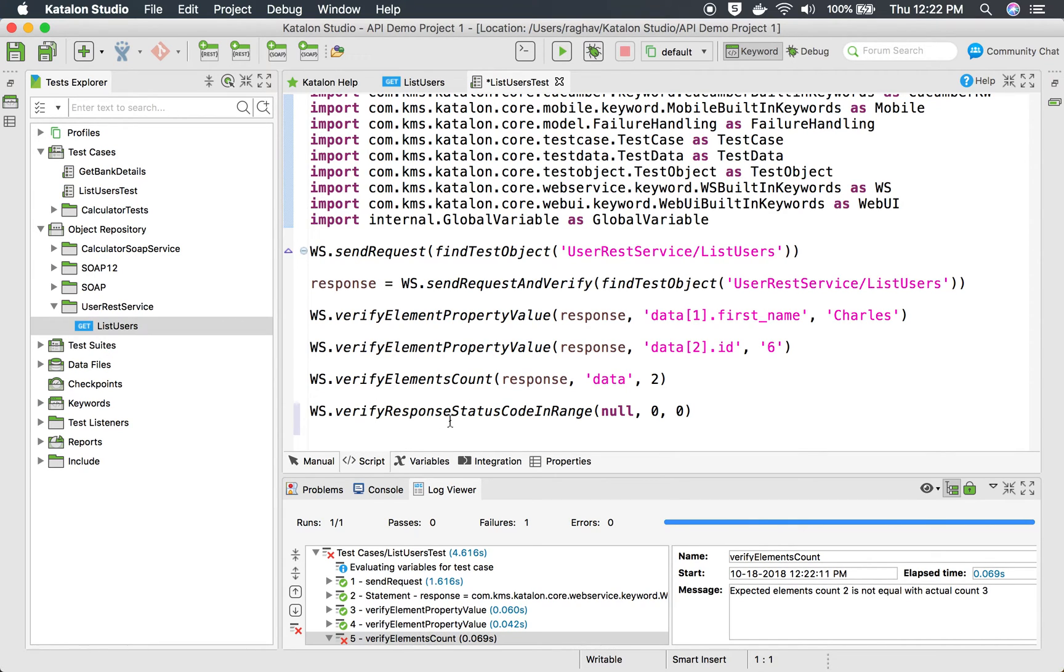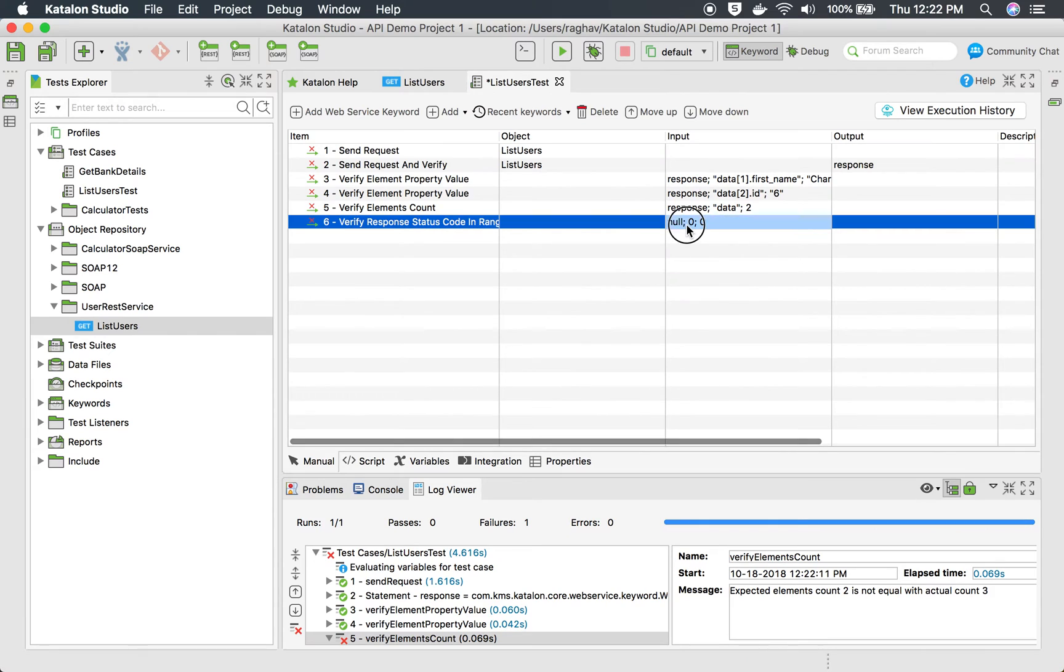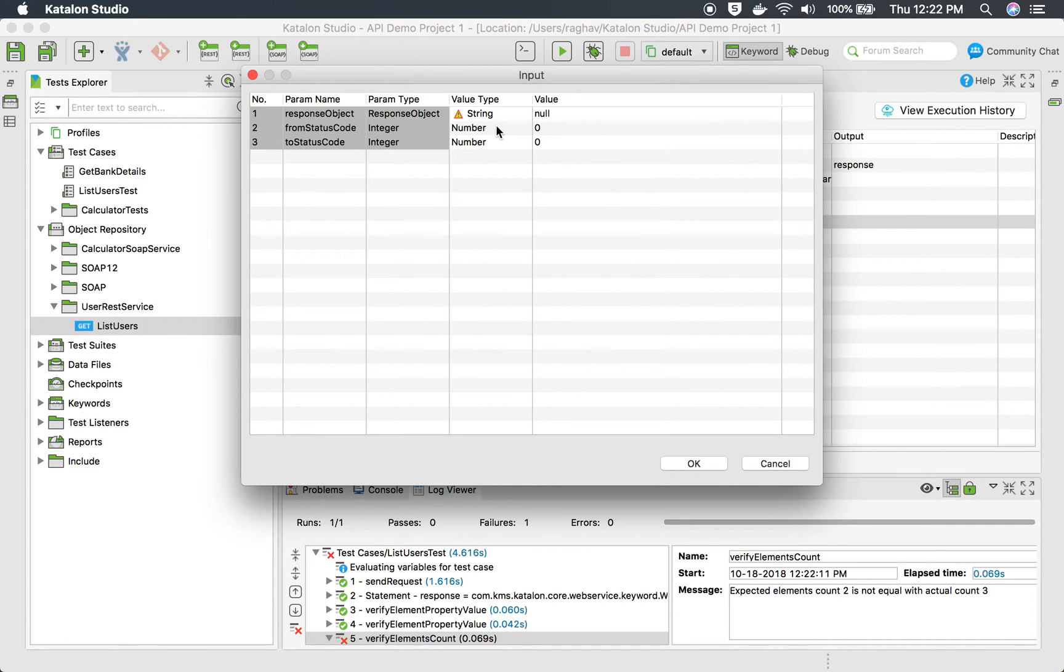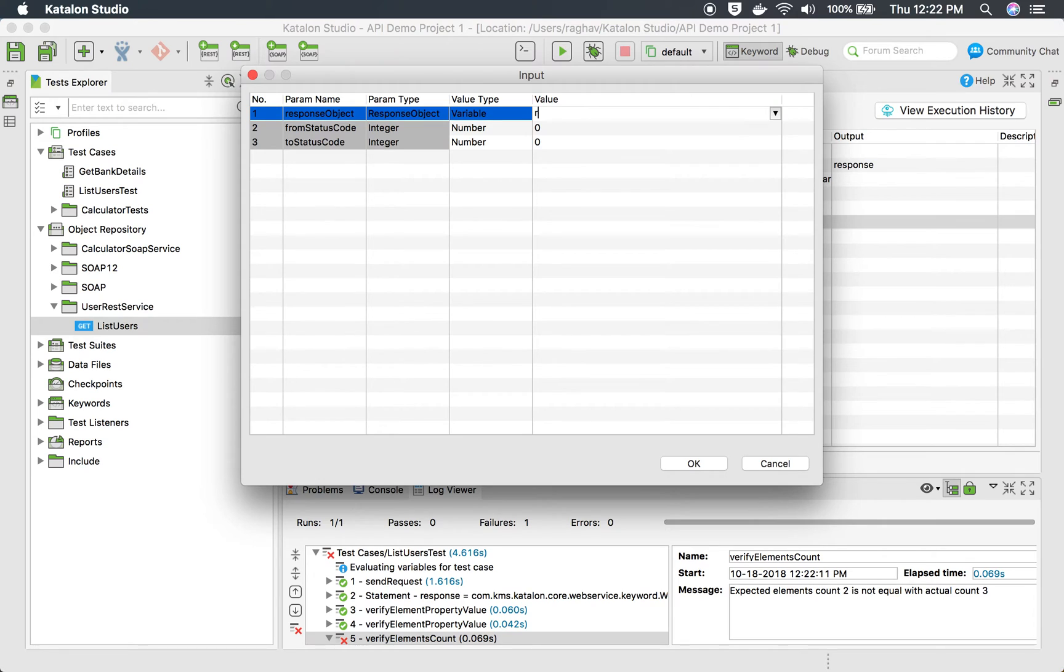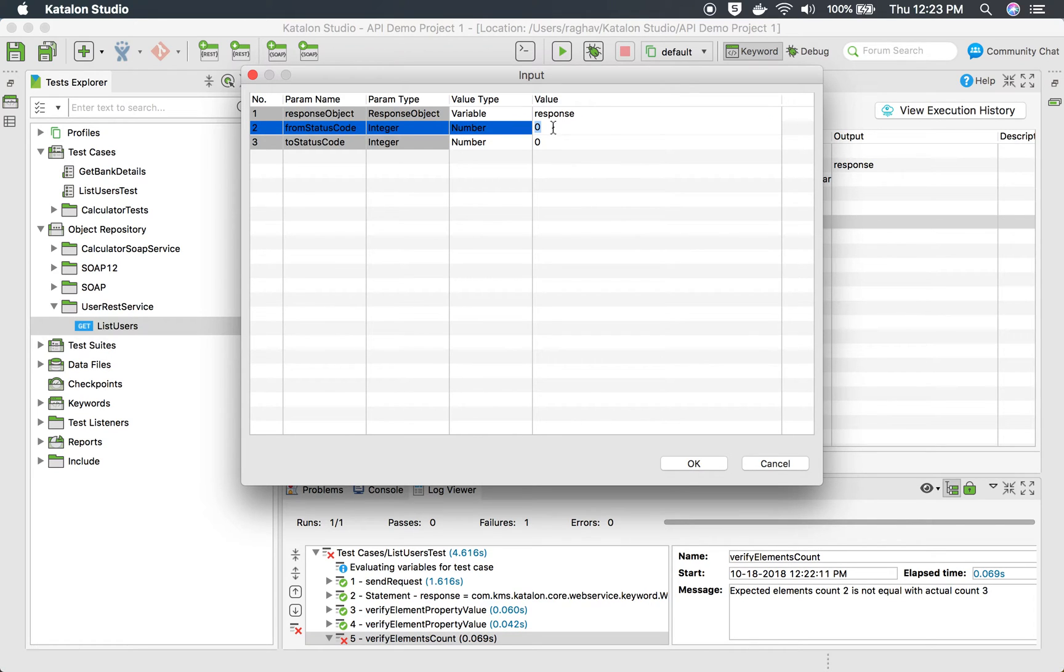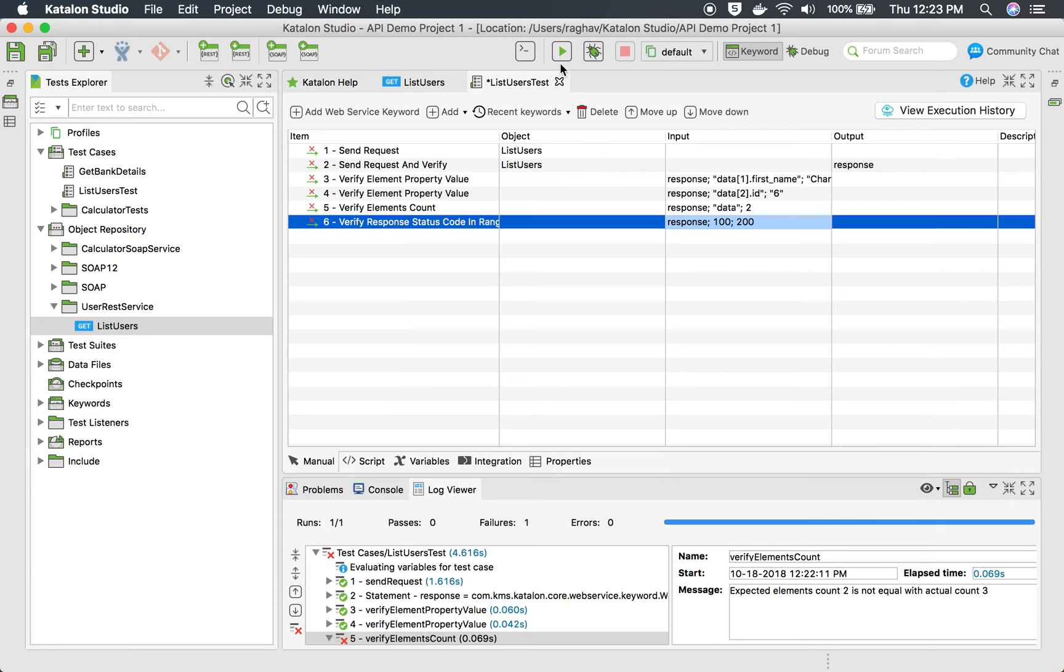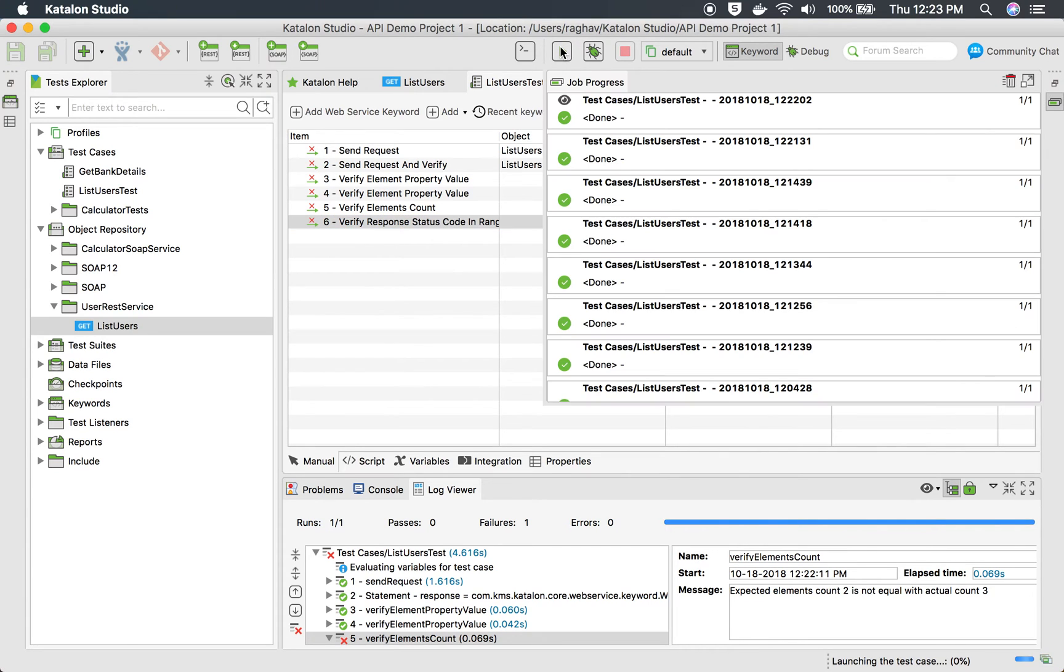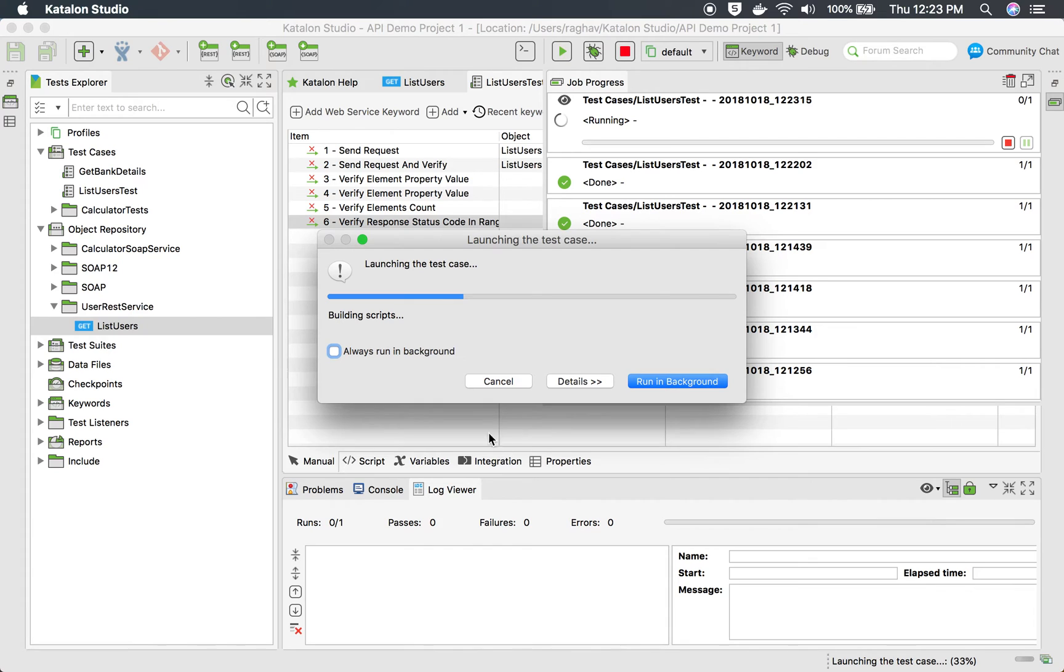And this is here I can go to the script view and also add it from here. You can see verify response status code in range. I can see what it needs. It needs a response object. In our case we have stored our response object in response variable and then it needs a range in number. If I say 100 to 200, I know I'm getting the status code as 200. So this should pass if I say okay and run this again. I will go to the log viewer.